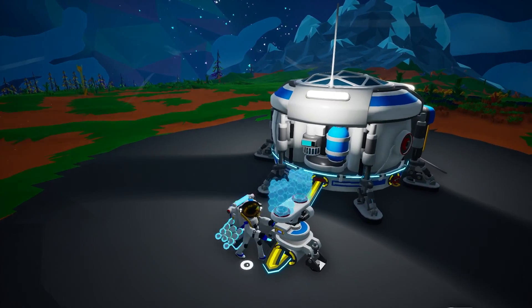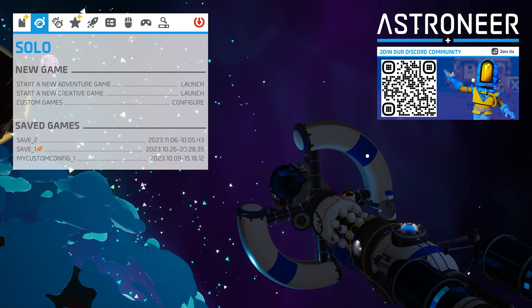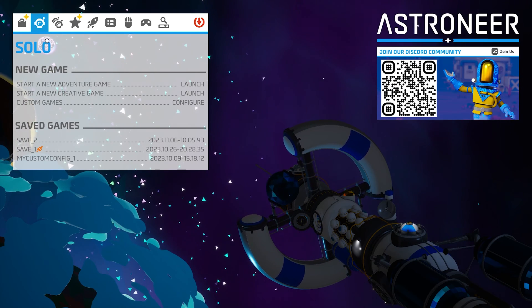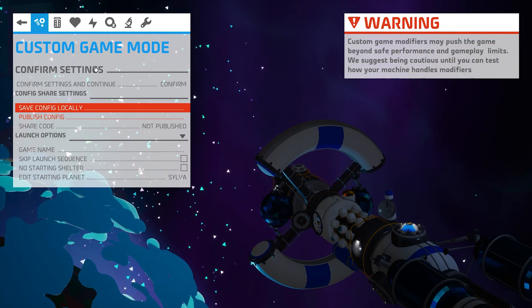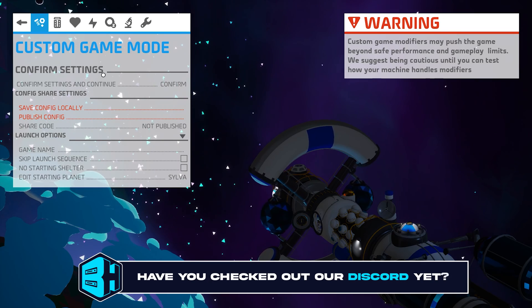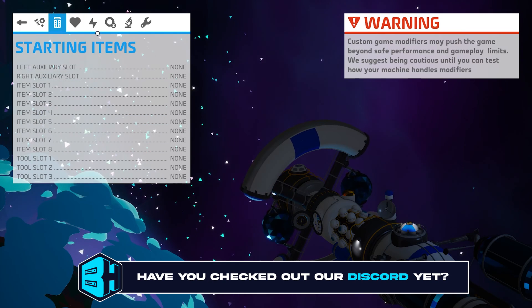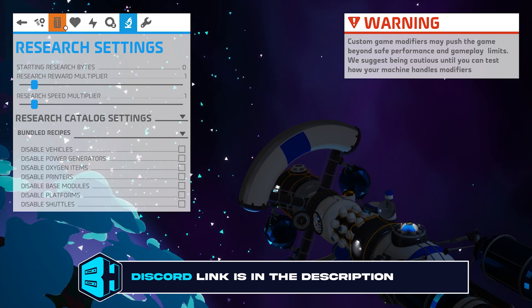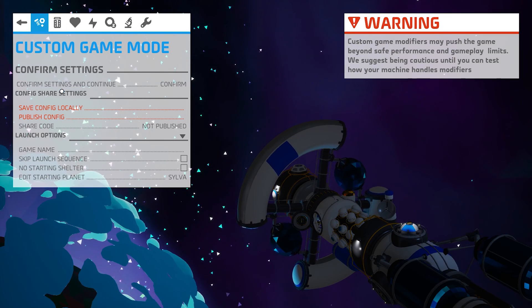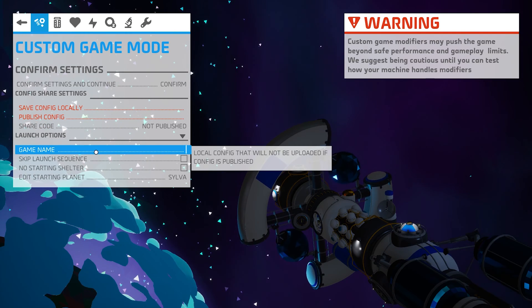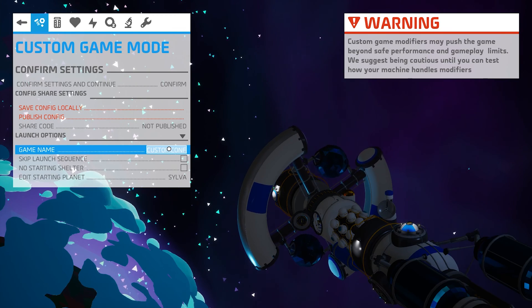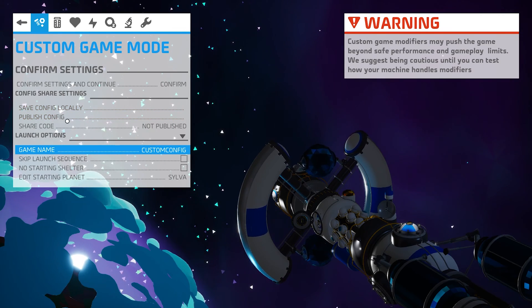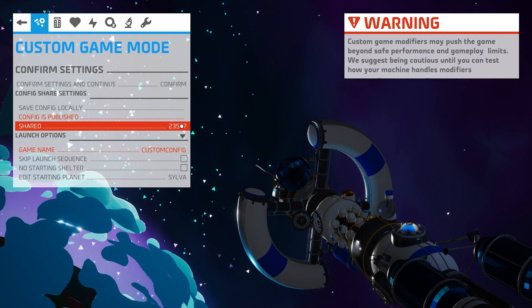First we're going to go over how to do the custom configs, and then we'll go over how to do pre-configured modes. Launch Astroneer and from the Solo tab go to the right of Custom Games and choose Configure. Then choose Create New Configuration and go through the tabs to edit the desired settings. Once done, return to the Custom Game Mode tab and in the Game Name field input a config name — for this tutorial we'll use 'Custom Config.' Then choose Publish Config. Optionally, take note of the share code to share the config with friends.